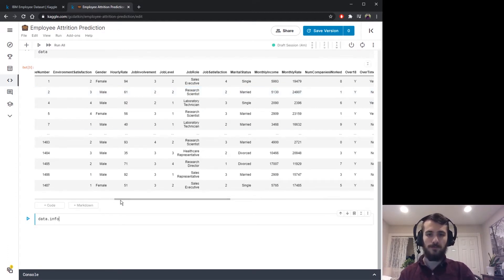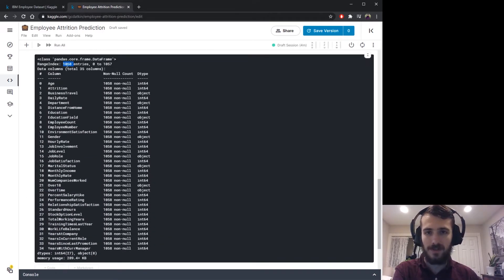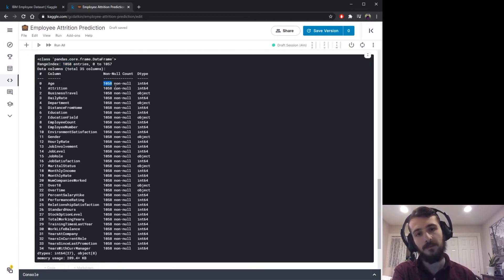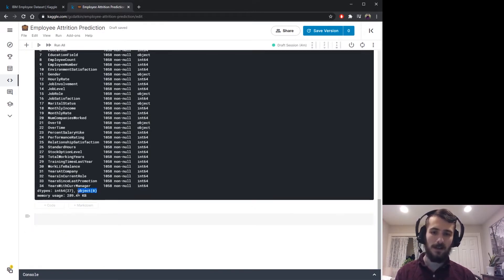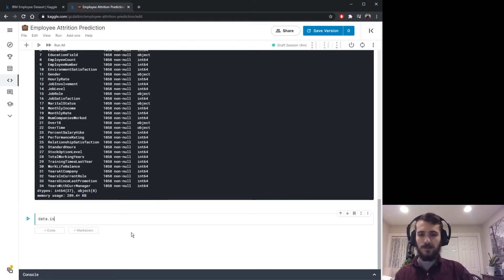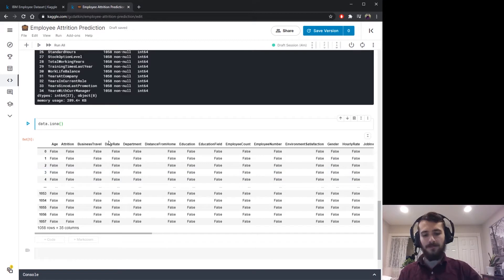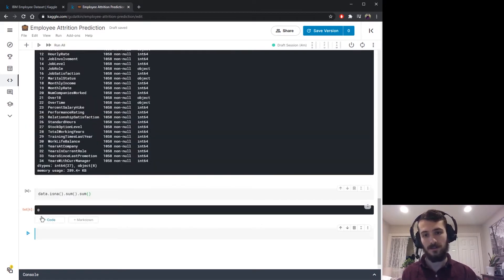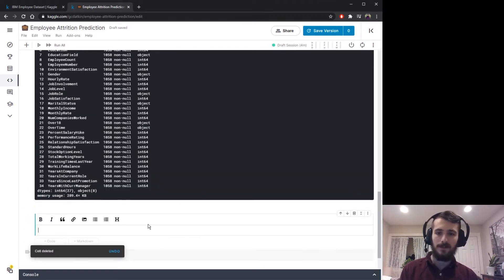We can get more information with data.info. We have 1,058 total entries and the same number of non-nulls in every column, so there are no missing values. We also have eight object columns that we'd like to encode. Just to double-check, we can use data.isna() to get the isNA matrix — summing that over both axes gives us zero, confirming no missing values at all.